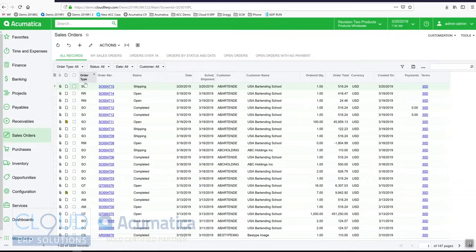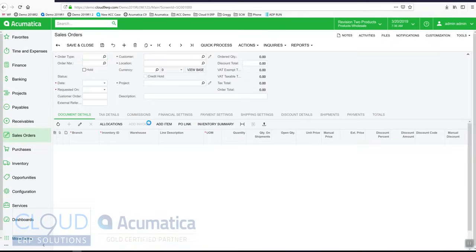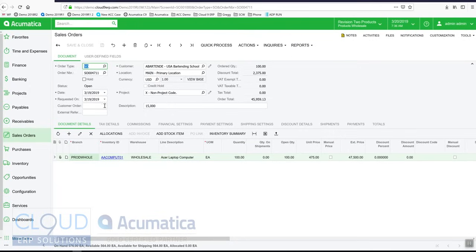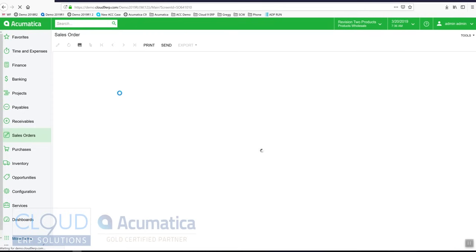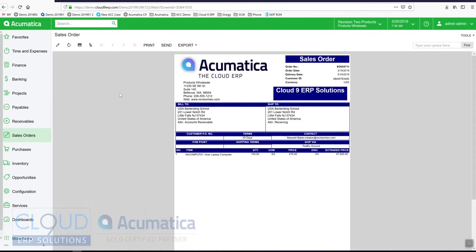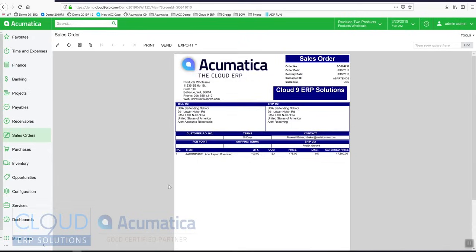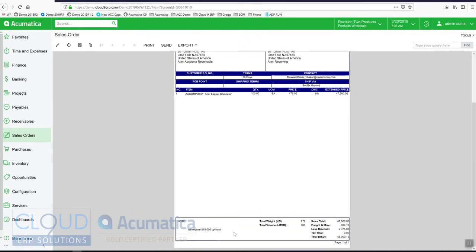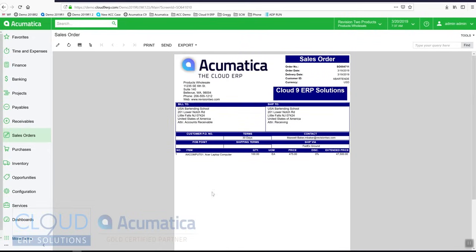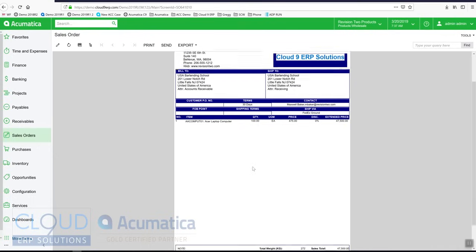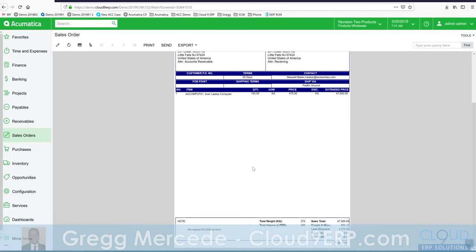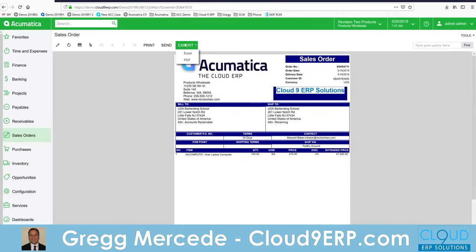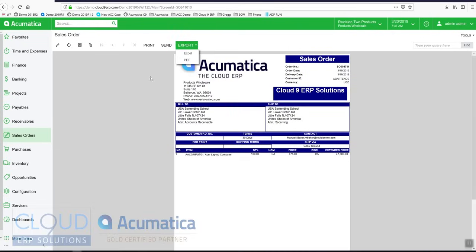We talked about integrated email. I open up an order. I can go in and bring up the sales order form. Of course, I can print it. Any notes show up at the bottom. Our reports are completely configurable. As you can see, Cloud9 ERP solutions, that is something that doesn't come out of the box that we added. But additionally, you can also export this to Excel and PDF. But with our integrated email, you can email it right out.